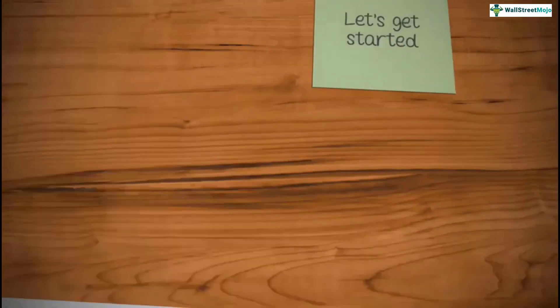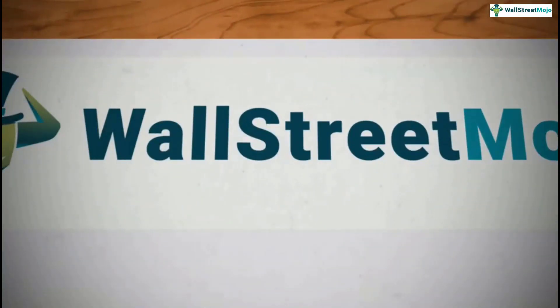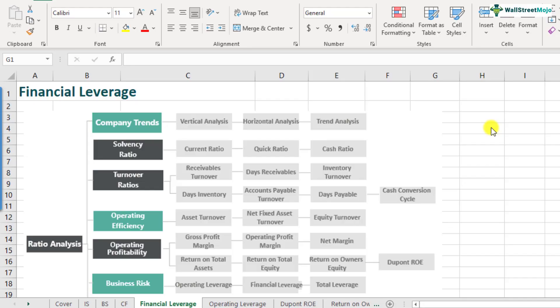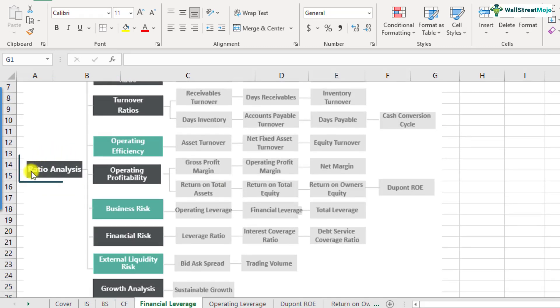So let's get started. Financial leverage is a part of the ratio analysis framework and it comes under the business risk category. In our earlier video we discussed operating leverage, and in this video we'll be discussing financial leverage. Operating leverage means how the investment in fixed assets affected the operating profit of the company — how it had a leveraged impact on the operating profit.